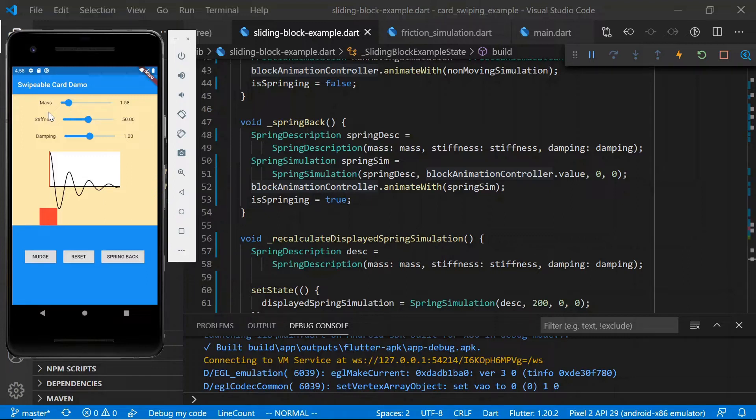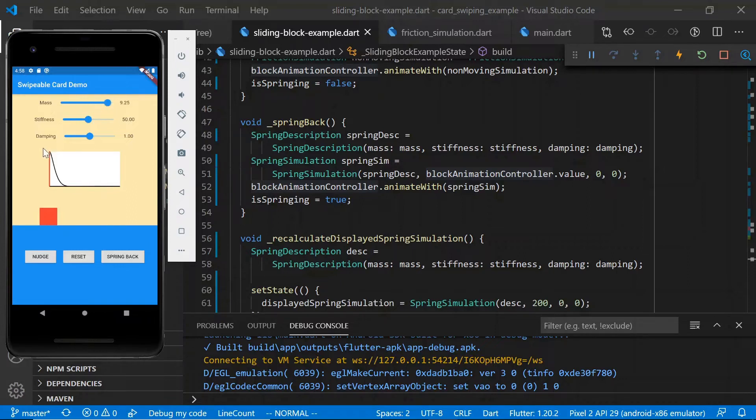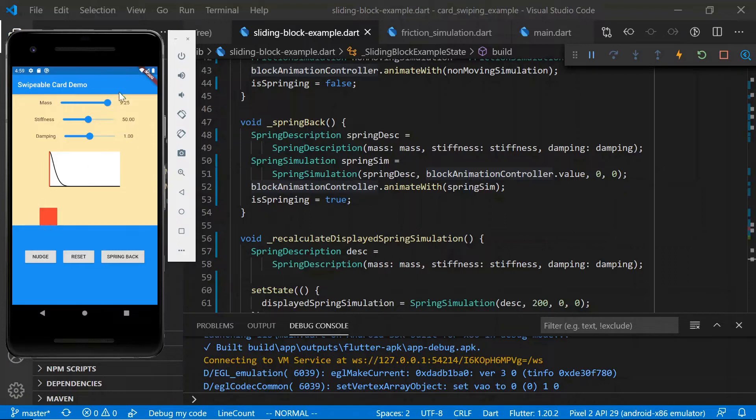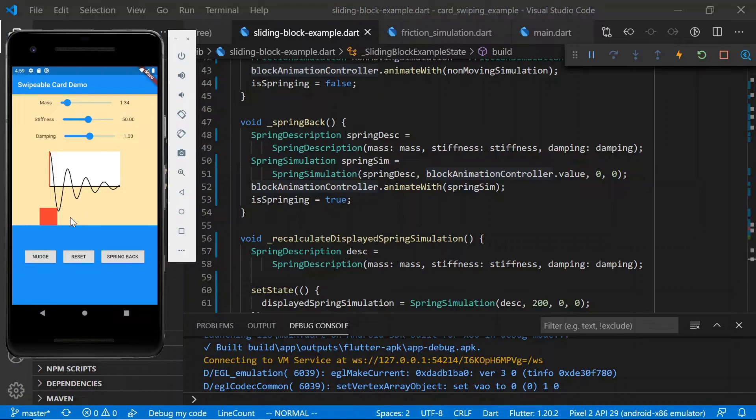Alright, let's take a look at mass. Generally, a higher mass will mean that the block is less affected by the other parameters. So if there's a high mass, it will just converge towards zero without overshooting at all. But if there's a low mass, we see that it's more affected. So it's being pushed back and forth by this hypothetical spring.